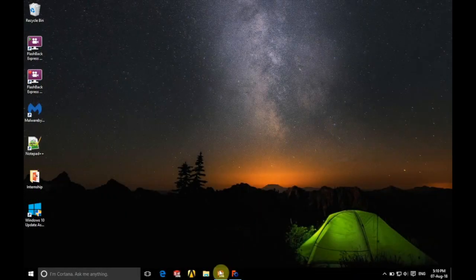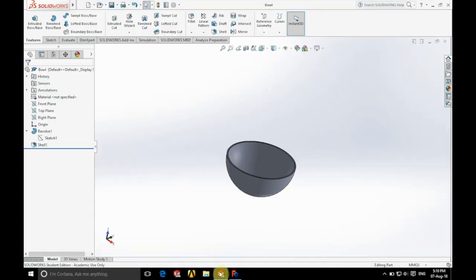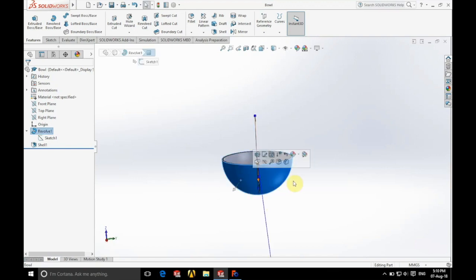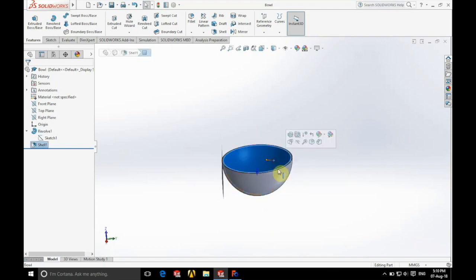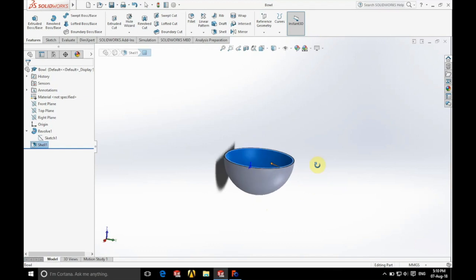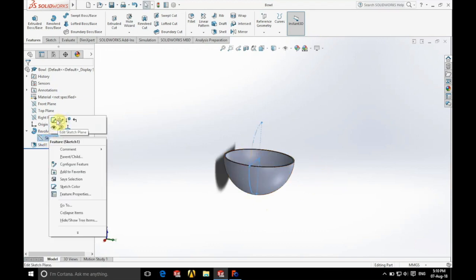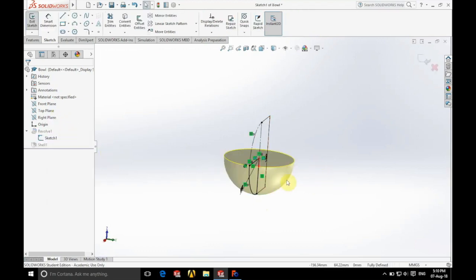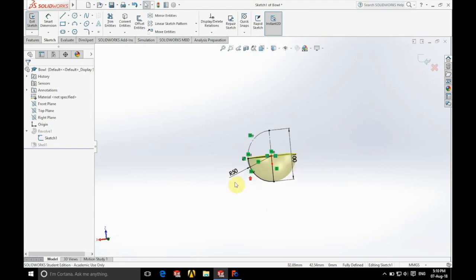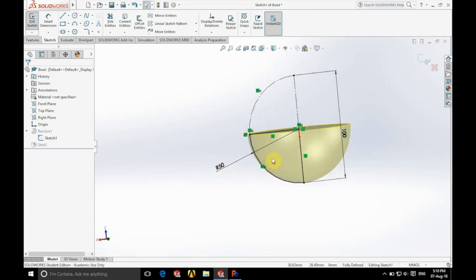So we're going to begin by working in SOLIDWORKS just because it's popular and it's pretty easy to use. We've got a bowl here so you can see it's got the outside face and the inside face there. It's a hollow bowl and as you can see here we've got a diameter of 100 millimeters or a radius of 50 millimeters.